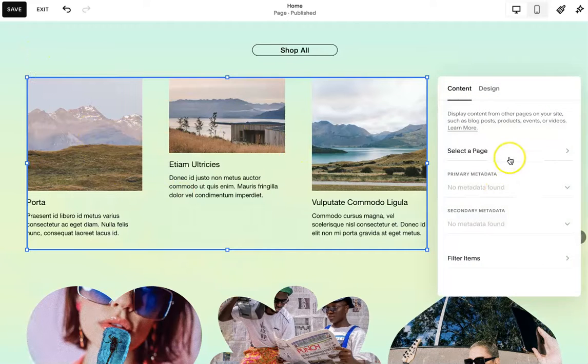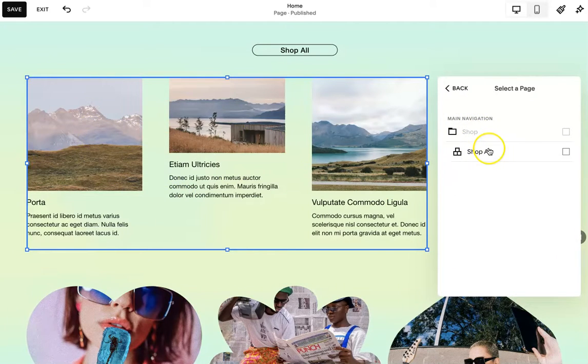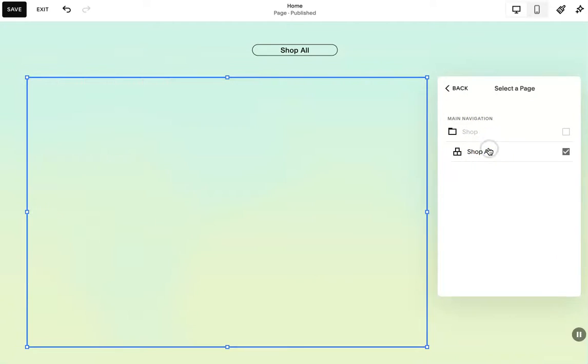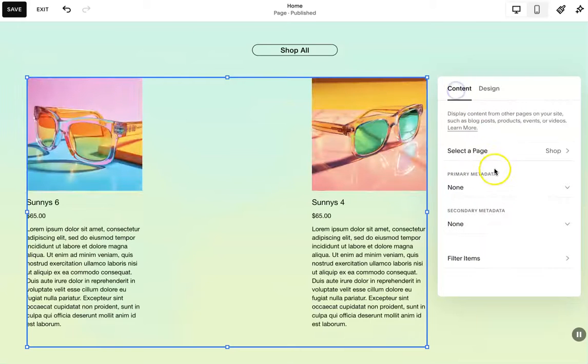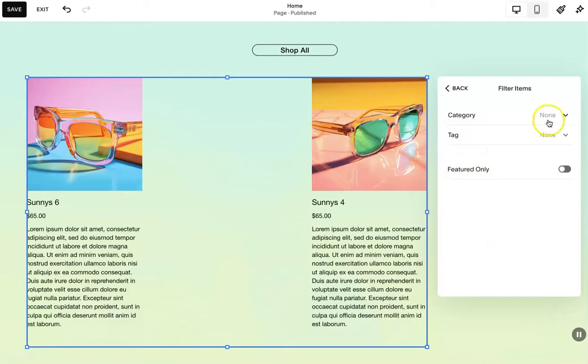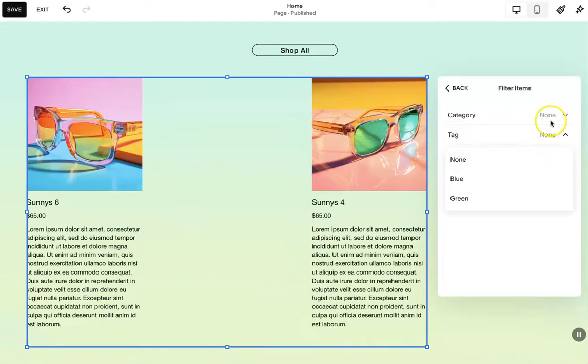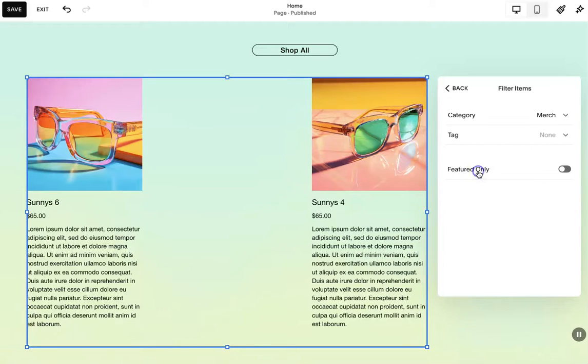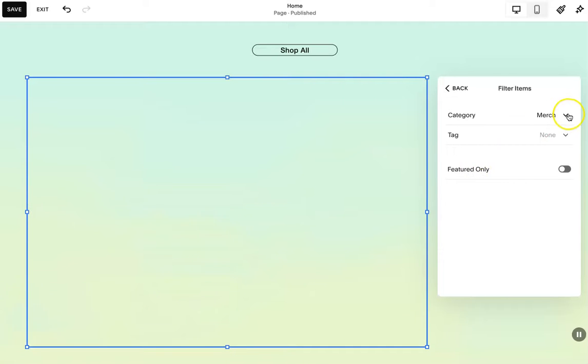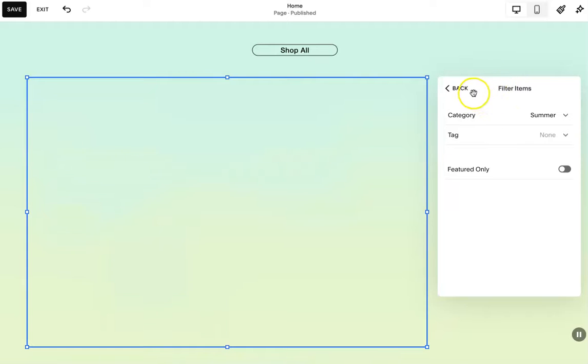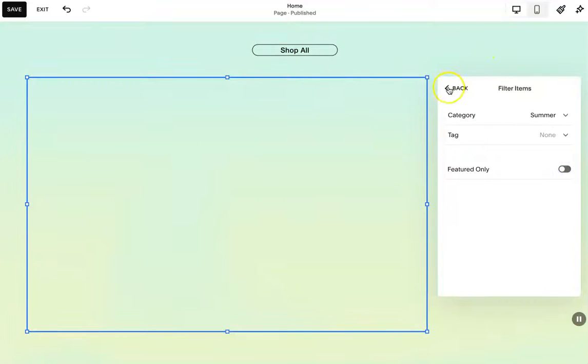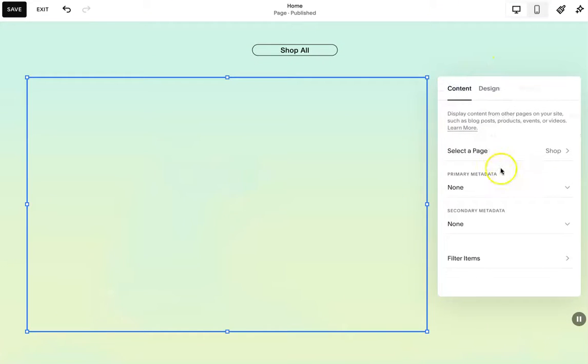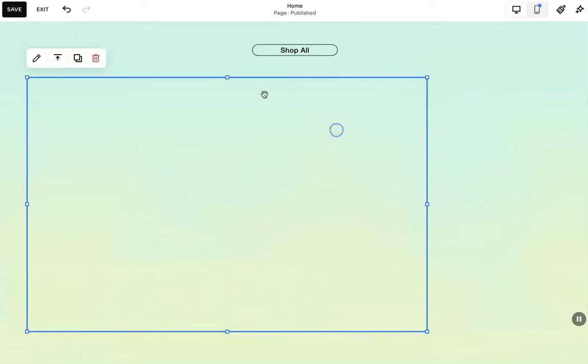But once you have your summary block, you can go in and you're going to select a page. So you're going to select shop all. And then down here where it says filter items, you can filter by category. So let's say you want the category, let's say it's only March or it's only new items or it's only summer items. You can do that there. And it's going to show up.